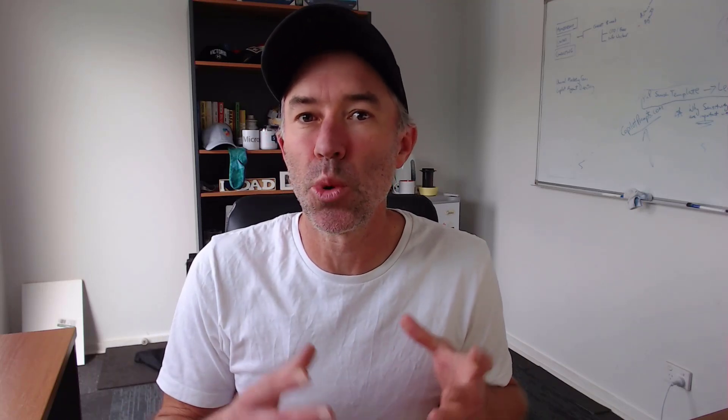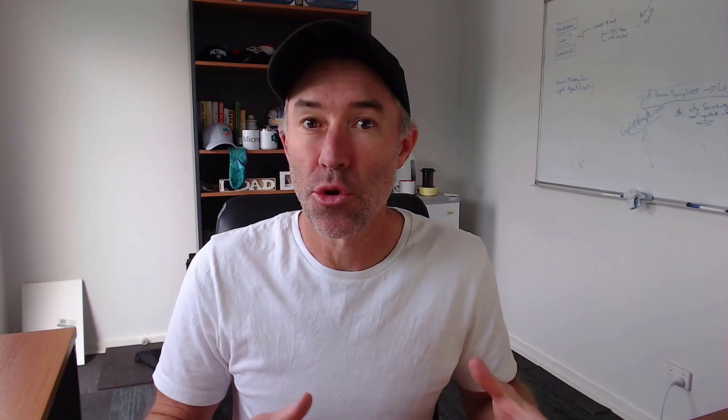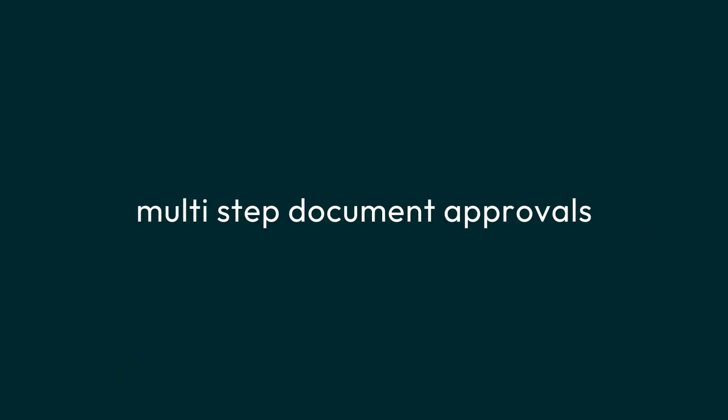G'day there everyone, Daniel Anderson here. Now stick with me to the end of this video and you will have the knowledge to be able to create and implement a multi-step document approval process directly from within document libraries in SharePoint.